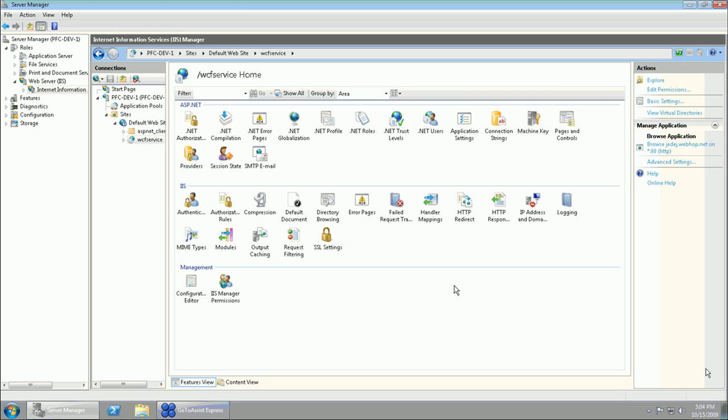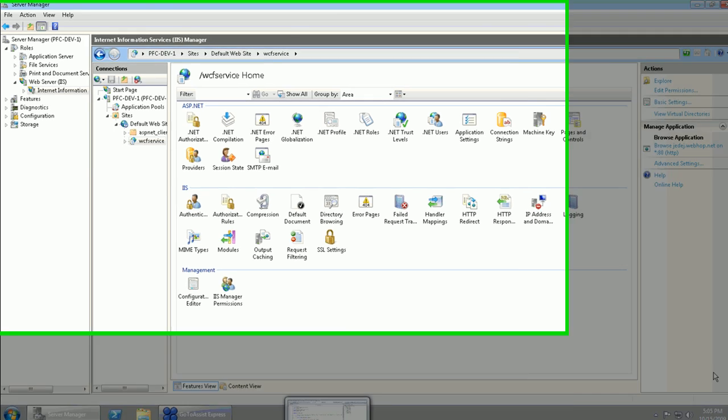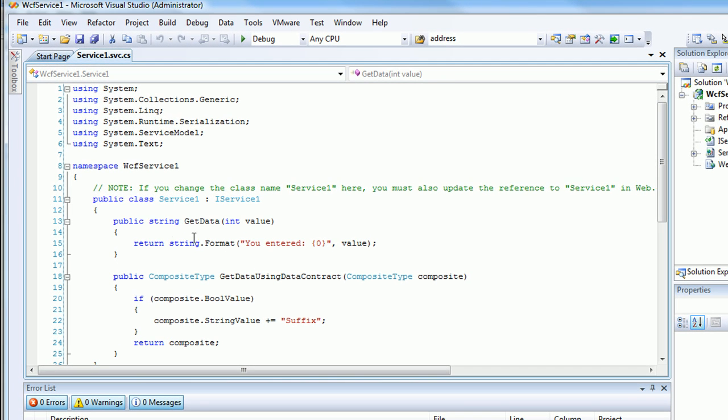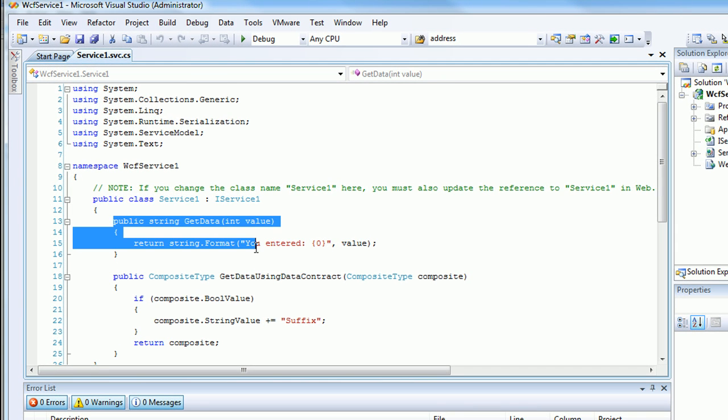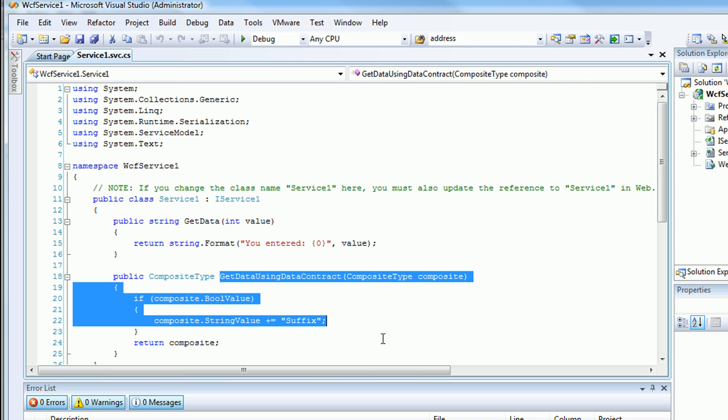Now theoretically, consumers can connect to this web service and run that method that Visual Studio created - the default one, this one, get data, and this one for that matter.